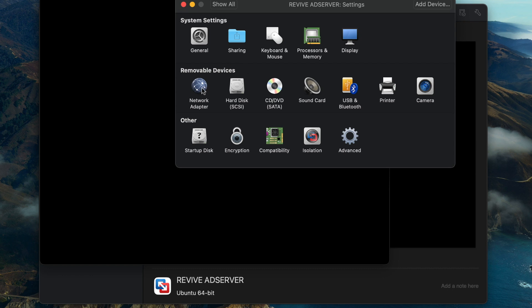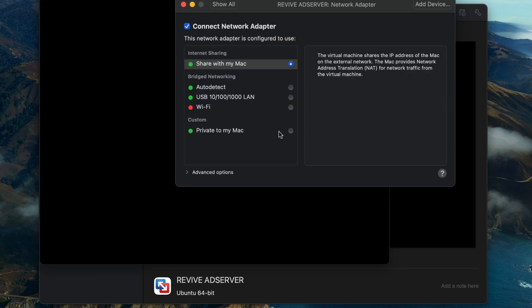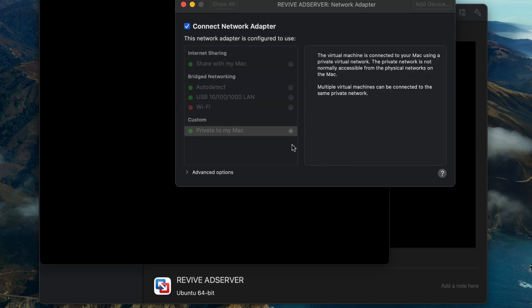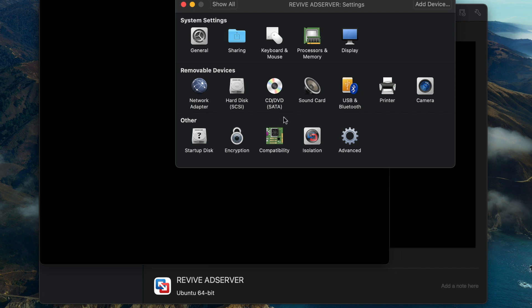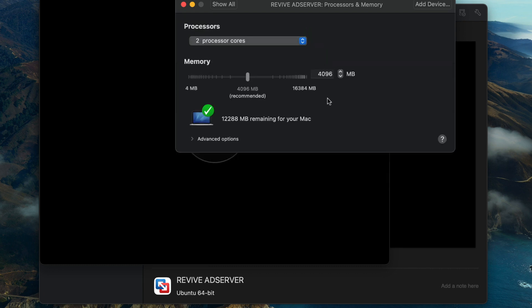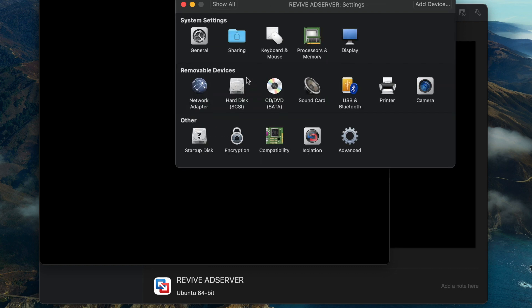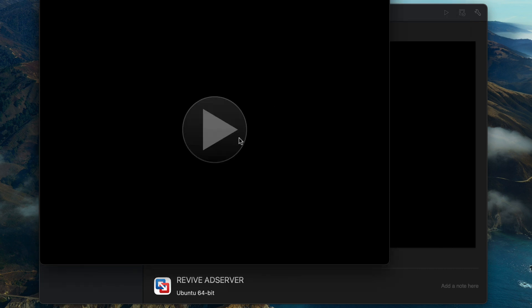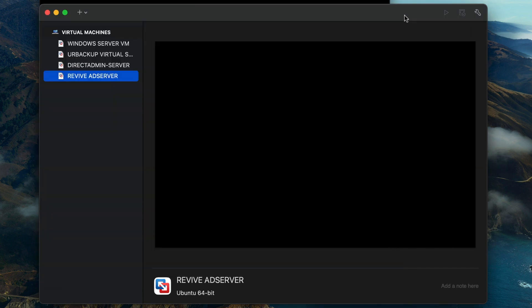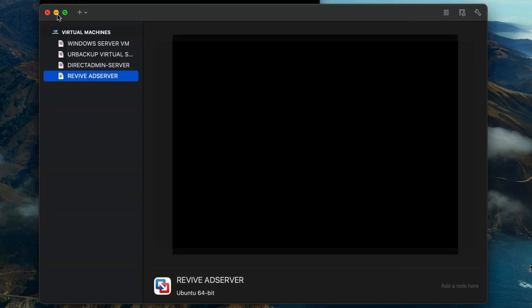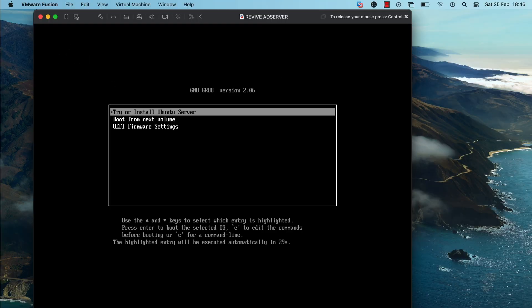I'm just going to attach the network adapter to the private Mac interface and also check the processor and memory configuration. Everything is now good to go, so I'm going to start the virtual machine now and quickly go through the installation process.